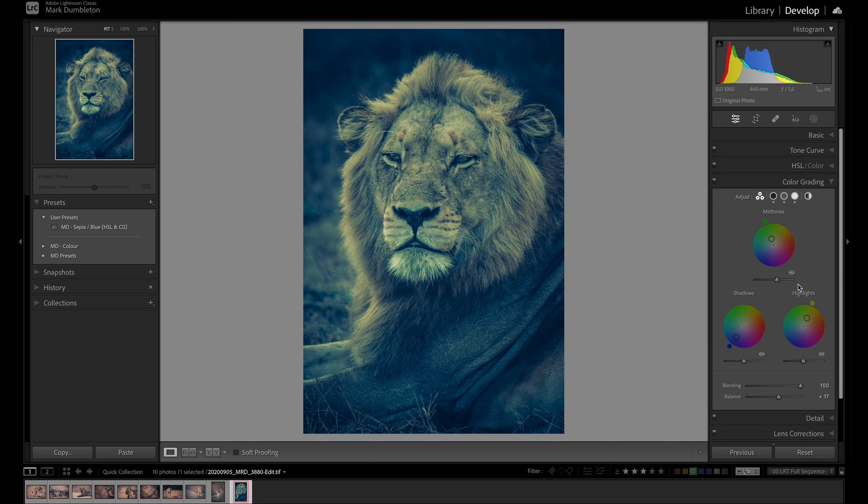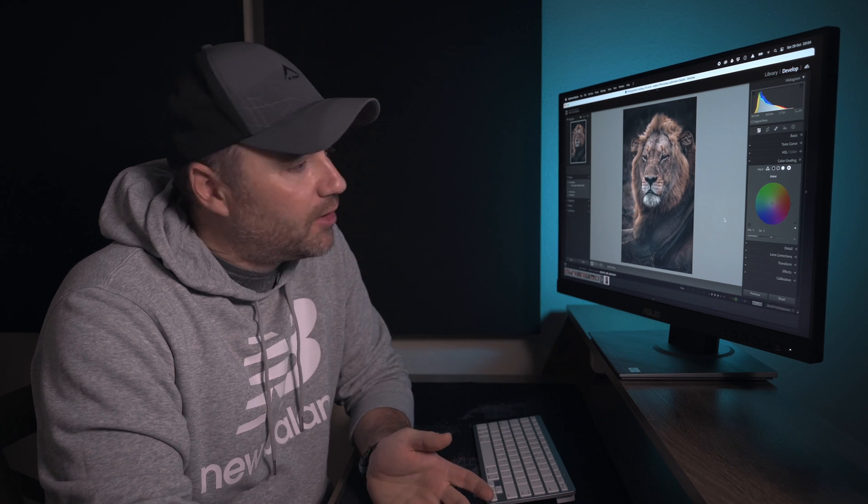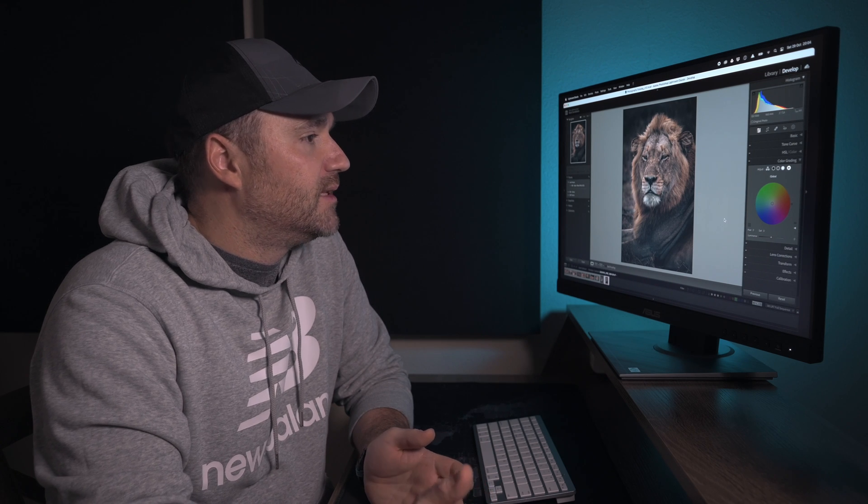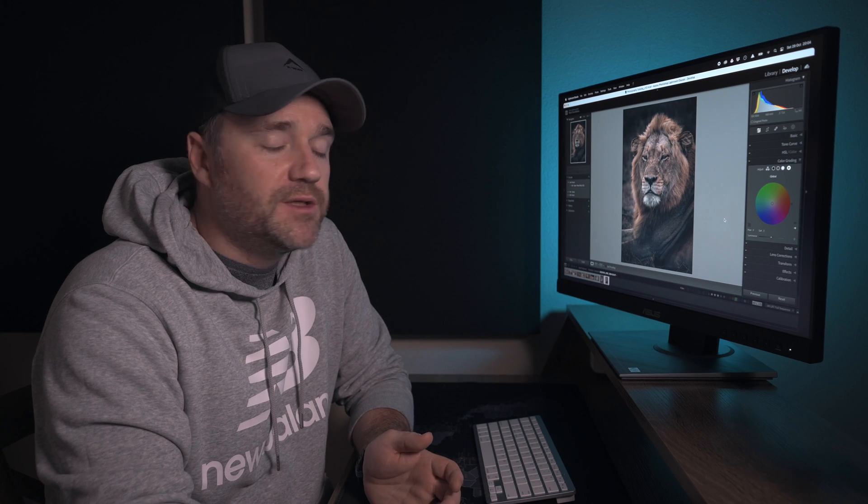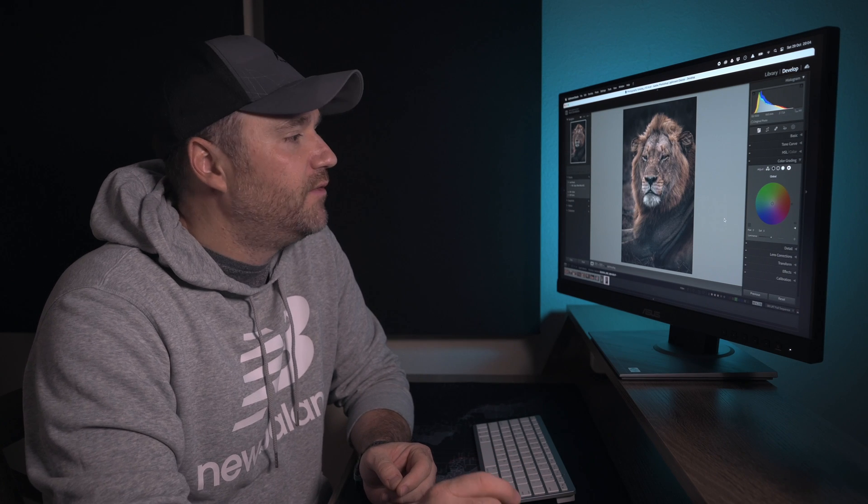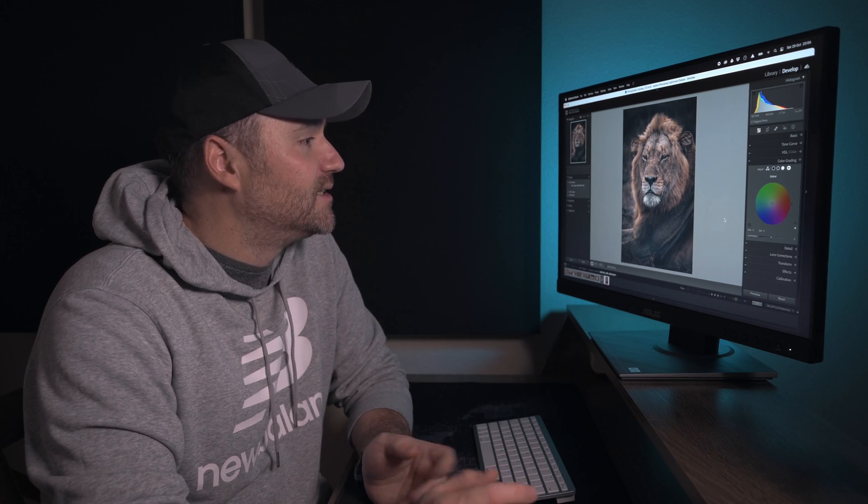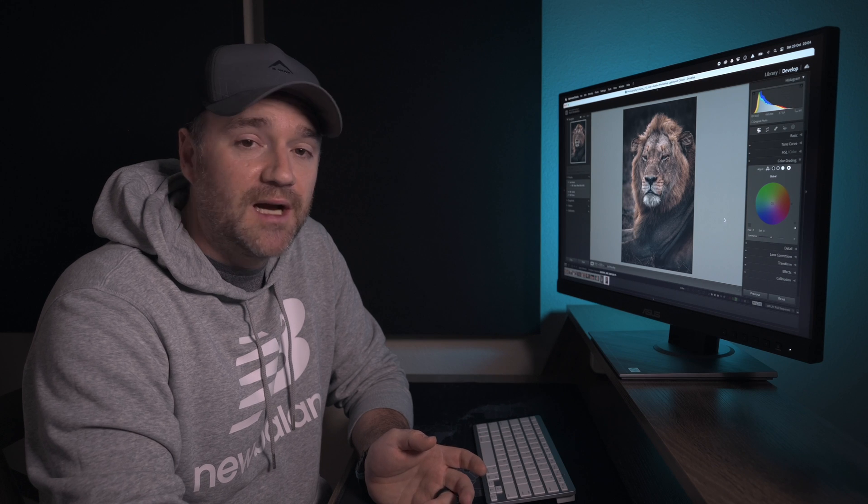Worth noting under the color grading tab, if you click this little circle here on the right hand side, you can actually affect a global color onto the image. So you can add a color to the entire image. There are many different ways to color grade an image in Lightroom but the technique that I'm going to show you is the simplest way that I've found to achieve a consistent look across images.